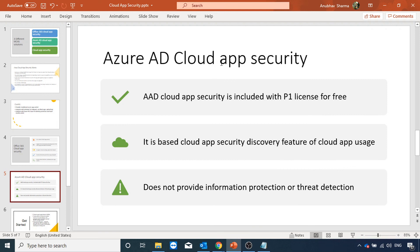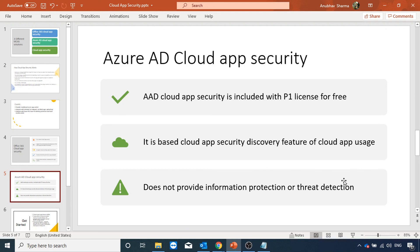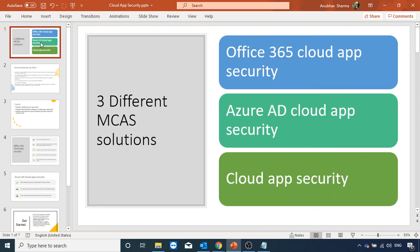Azure AD cloud app security is included with P1 license for free. It is based on cloud app security discovery feature of cloud app usage. It only supports the discovery feature of what cloud apps are being used. It does not provide information protection or threat detection. If we want to use all the features, we have to go with cloud app security.